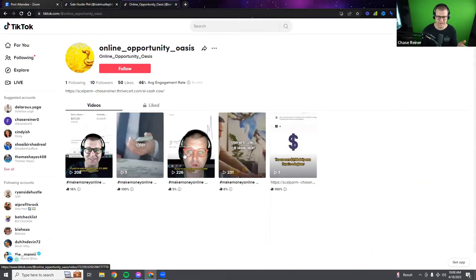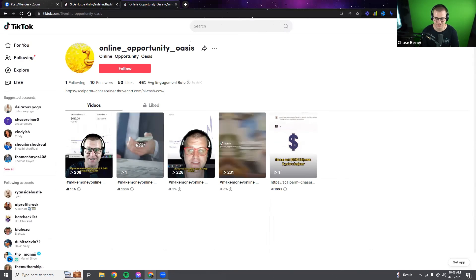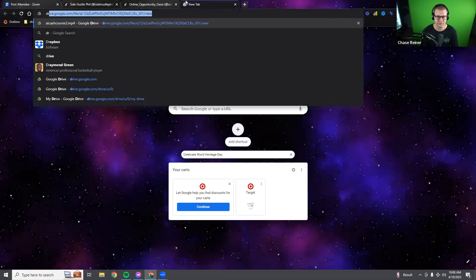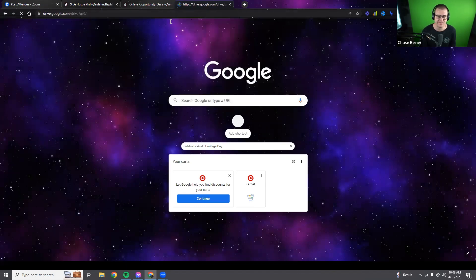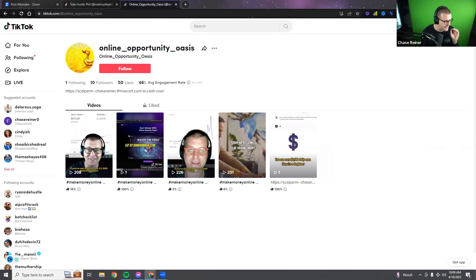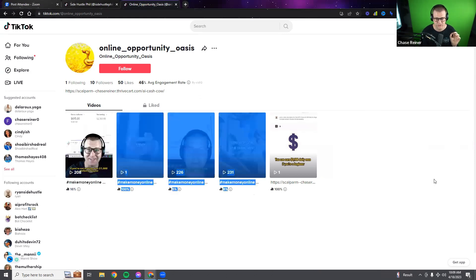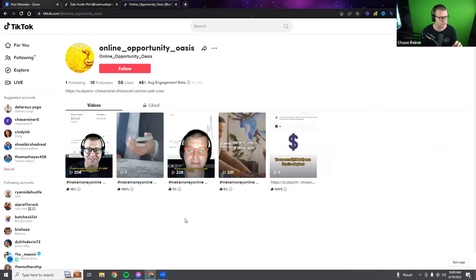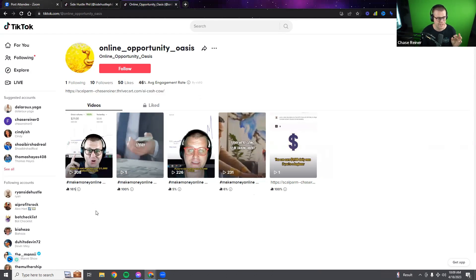We got a couple of brand new accounts getting 200 views per video — that's not bad at all. I've been hearing people say they can't do this until they get their email set up, but most people are not in a position where they even need email right now. These are brand new accounts getting 200 views each. They're probably getting a couple of clicks, so the number one priority is getting the account warmed up.